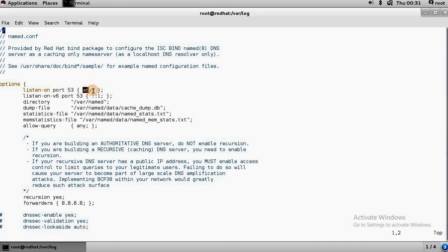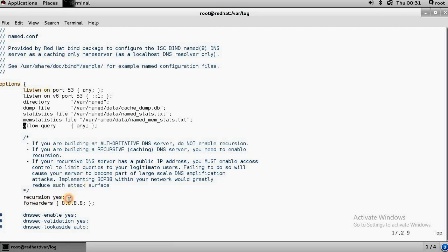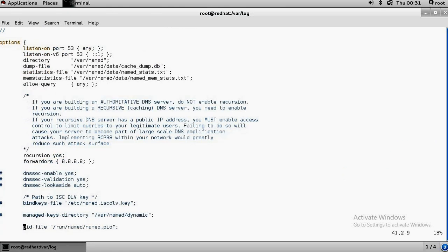In the options, you can provide any IP addresses under allow-queries — you can put any IPs you want to resolve. Recursion is very important: if you comment out this line, the local DNS server won't work. For making a cache DNS server, similar to Google's public DNS, you need to insert a forwarders line.